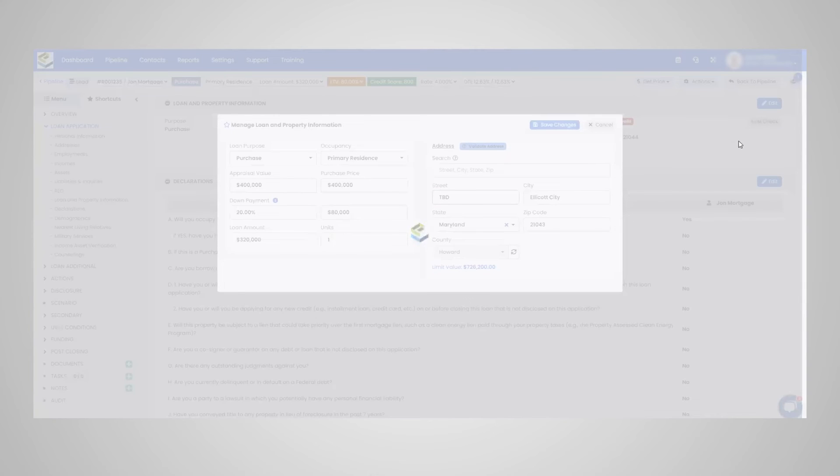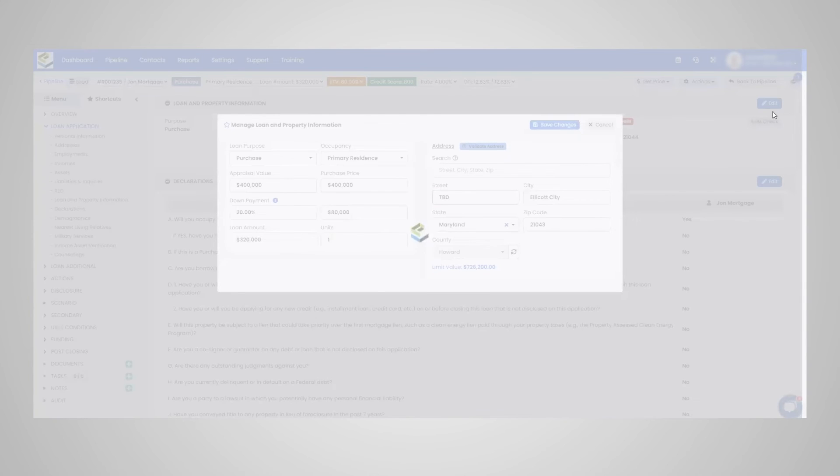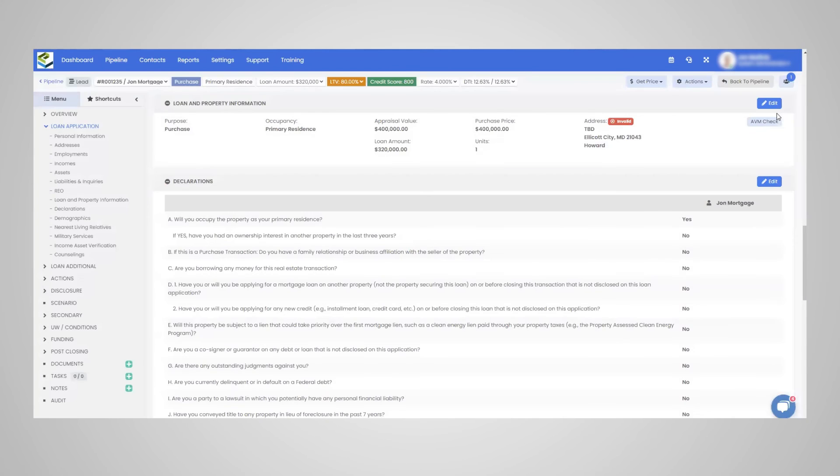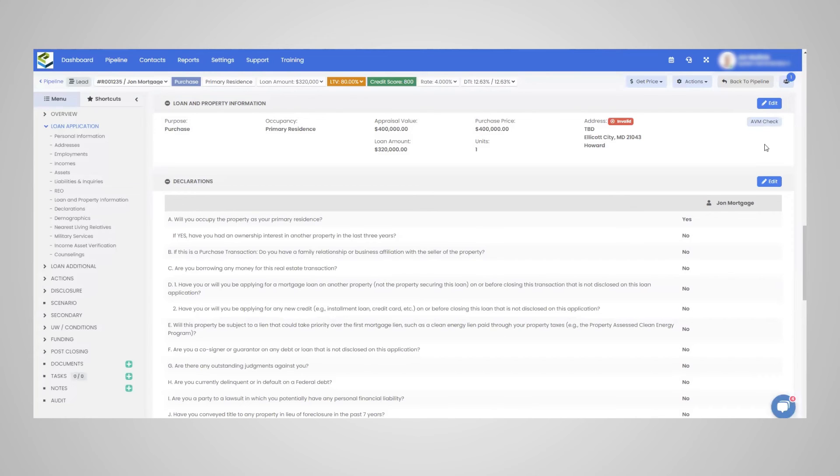This AVM check here is a Zillow integration. So Zillow is a marketing site, but obviously provides some nice property info. If you want to see what it's listed for on Zillow or possibly what it's sold for, if it's a purchase, obviously very beneficial right here.